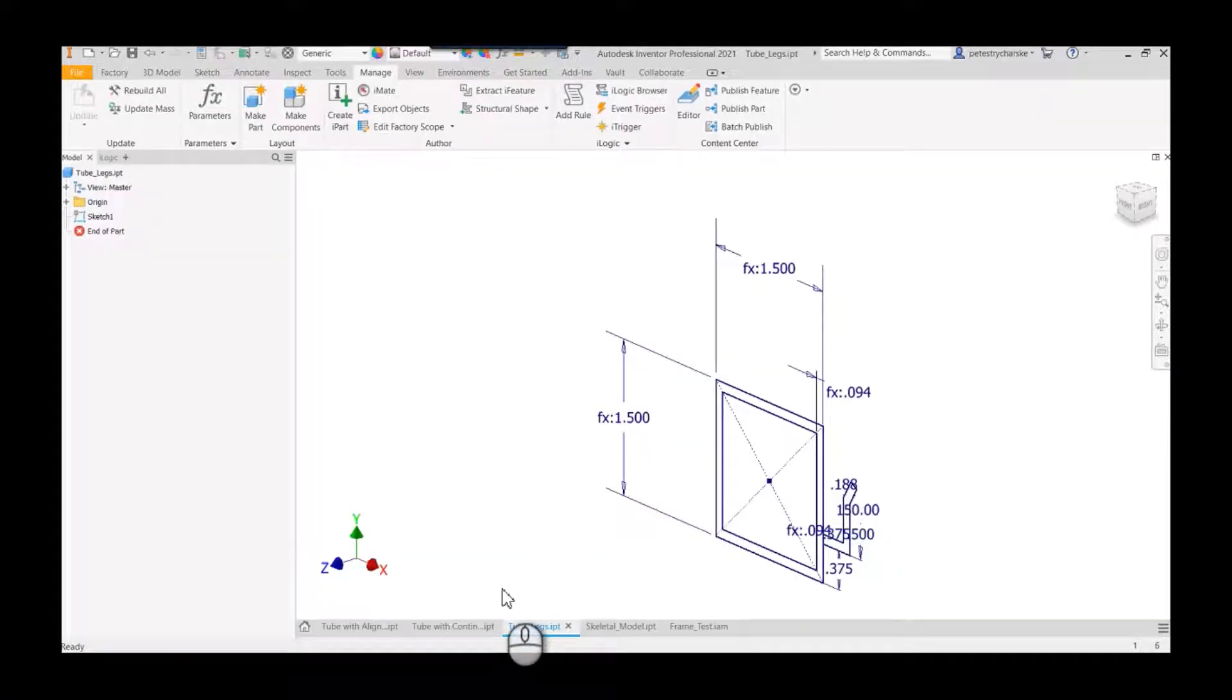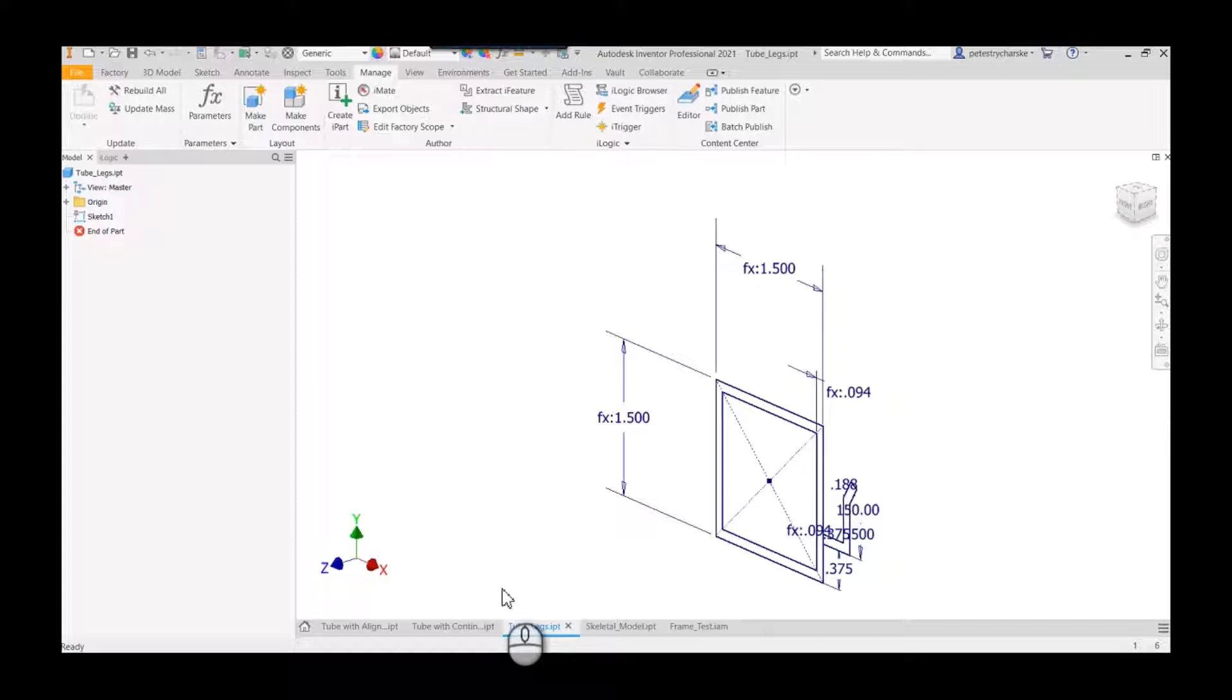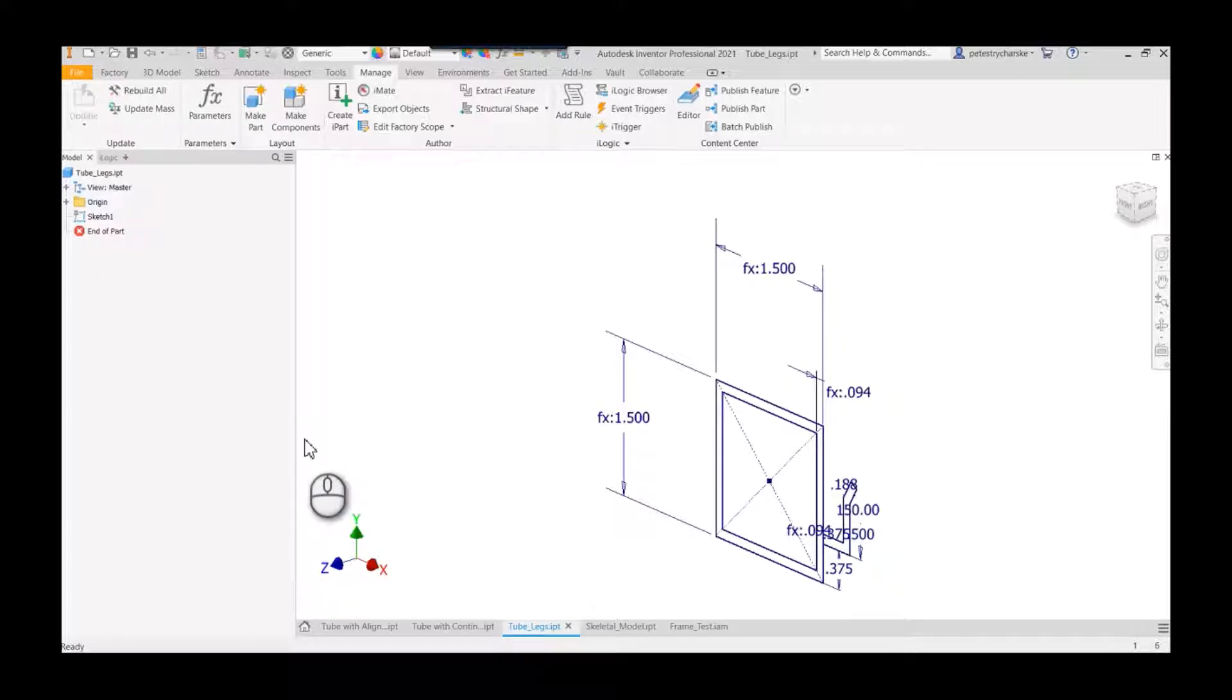Hey everybody, this is Pete, and in this video I'd like to demonstrate a process for authoring and publishing a frame generator or structural member into a custom content center library. I've already taken the time to build a sketch.